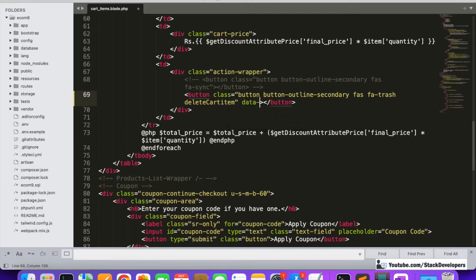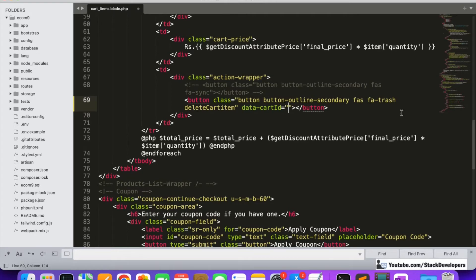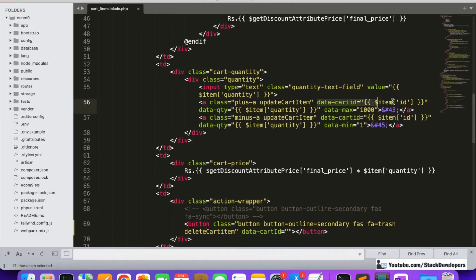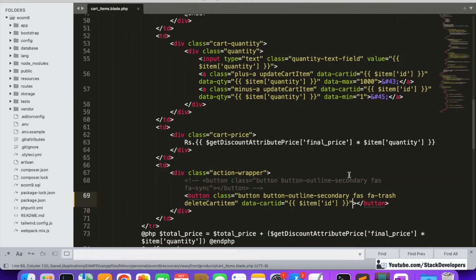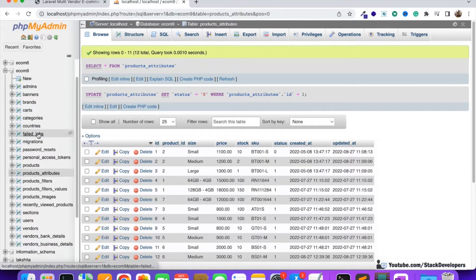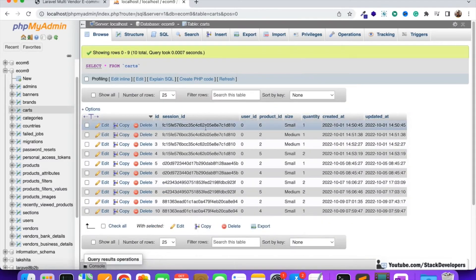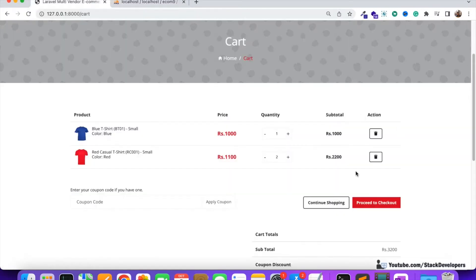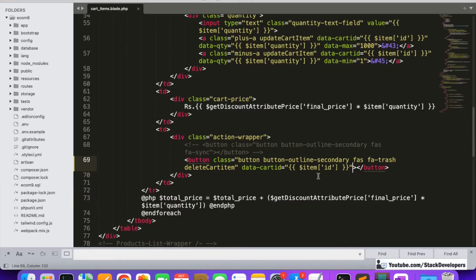We also need to pass the `data-cart-id` attribute — whatever the cart ID is, we are going to send it here. We can copy this from the update button where we are already sending the cart ID. This is required to remove that cart ID from the carts table. If the user doesn't want a specific product, they will remove that cart ID, which removes that product from the shopping cart.